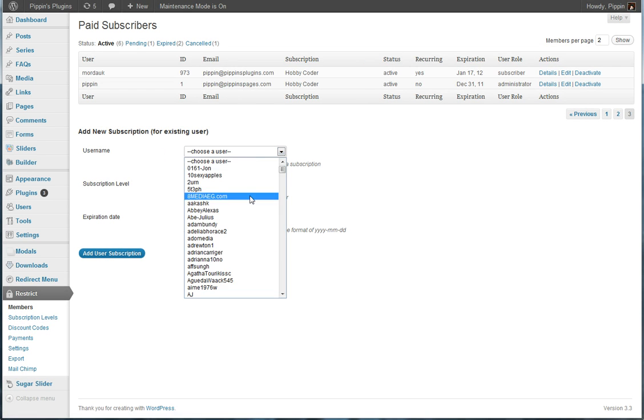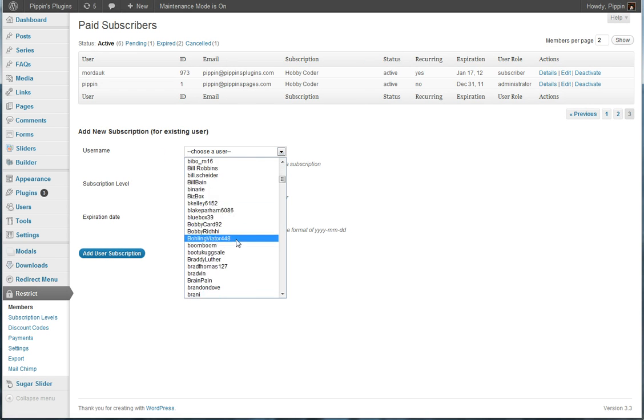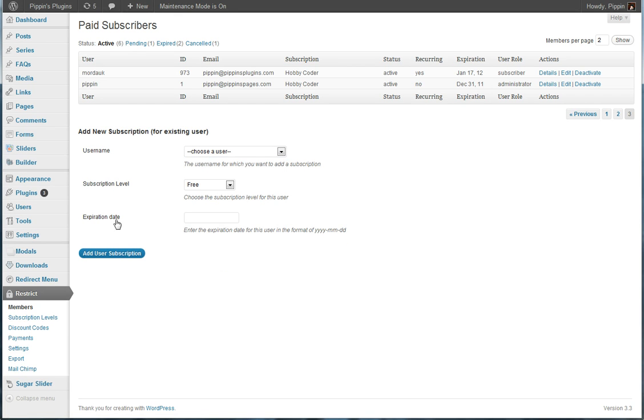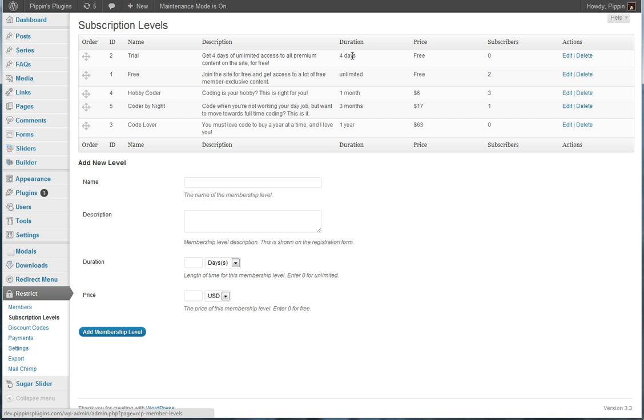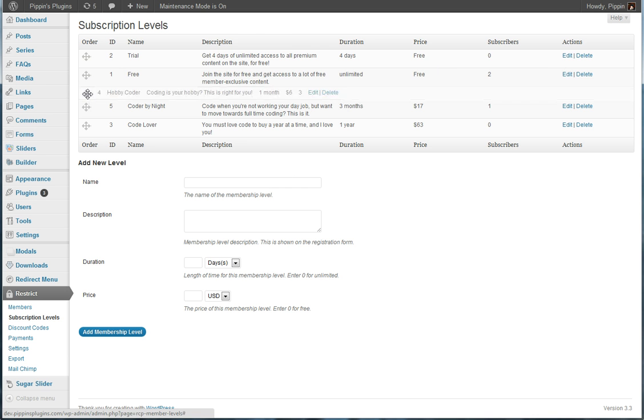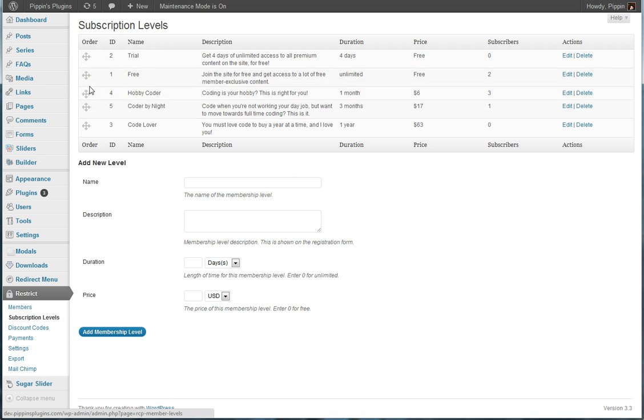We can add a new user's subscription right over here. So let's say you have a user that's registered in WordPress and you want to give them a subscription. You can do that right here. We have our subscription levels. These are basically your membership packages. They each have a name, a description, a duration, a price, and then you can see the number of currently active subscribers on each one. You can edit each one. You can move them around. This is the order that they'll be displayed on the registration form. And obviously you can create a new subscription.